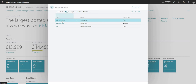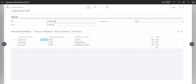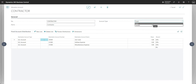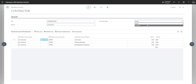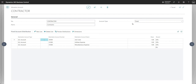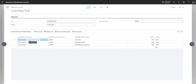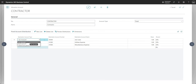Let me go into the first allocation account here for a contractor. I've assigned a number and a name of contractor, and in the account type field we either have the option to choose account type fixed or account type variable. This one here is account type fixed, but we do have a variable example that we can talk through a little bit later.